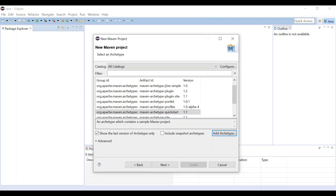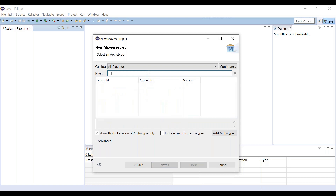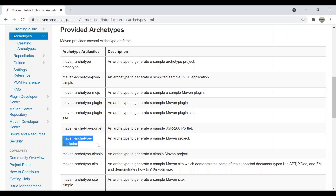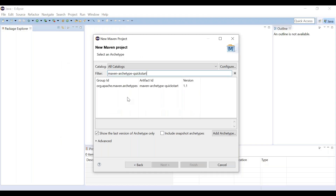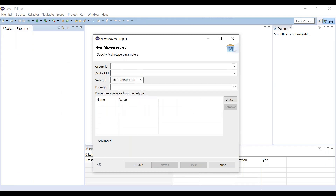Once it downloads, if you want to verify whether it installed successfully, you can type in the filter field — just mention the archetype name, you can copy it from the documentation website. Put it in the filter and you will find it. Then click on it and click Next.